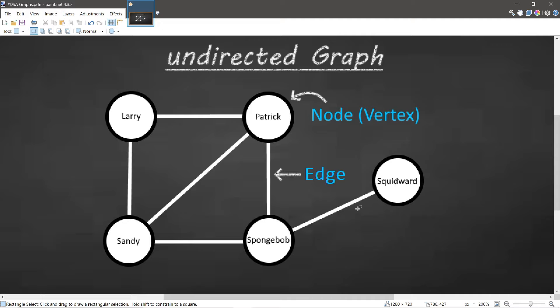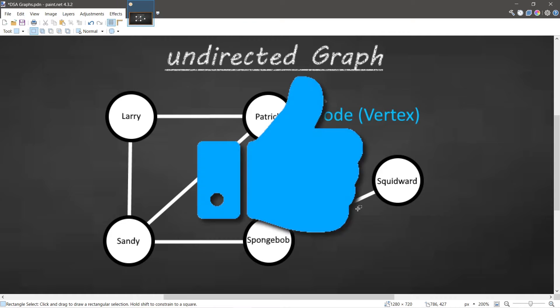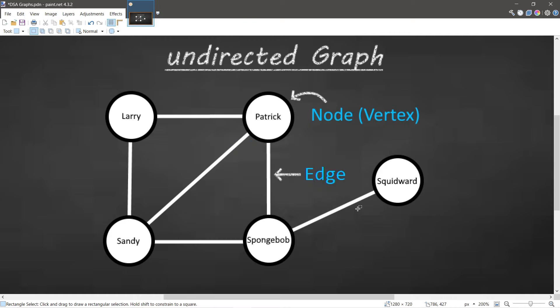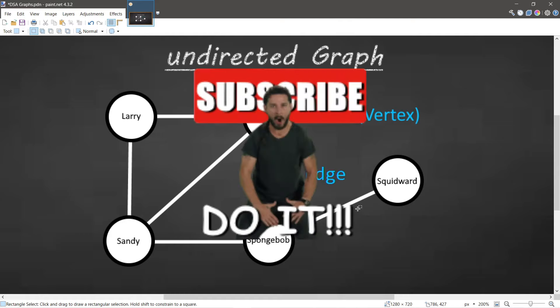Hey, if you enjoyed this video, give it a thumbs up. If you have any ideas of where else you could implement a graph, let me know in the comment section, and of course, subscribe if you'd like to become a fellow bro.